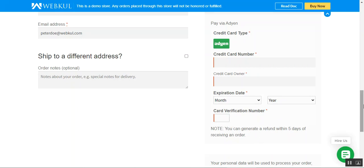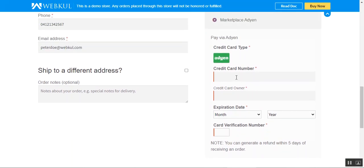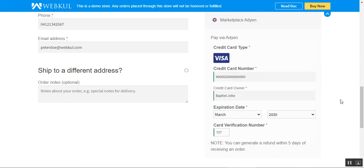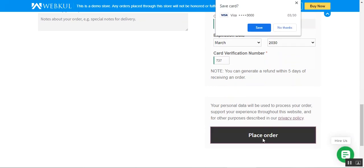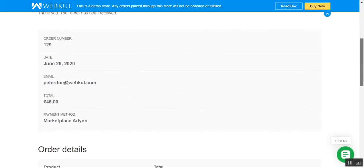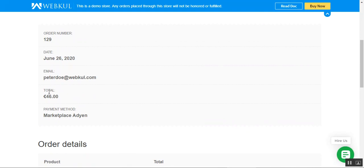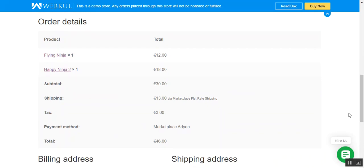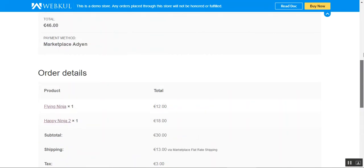After the customer has made the payment, the admin can generate a refund within five days of receiving the order. I'll enter my credit card number, card owner name, and the rest of the information. I've entered the card details — you can see a Visa card icon displayed at the top indicating the credit card type. Tapping the Place Order button, the order is received. Order number 129 with a total of $46 is confirmed, and the payment method is displayed as Marketplace Adyen.